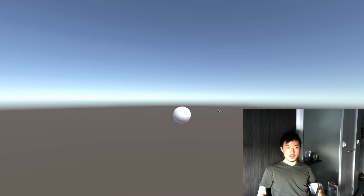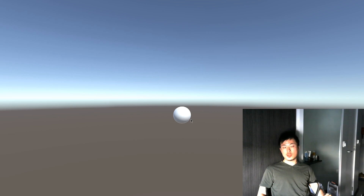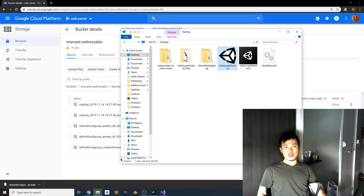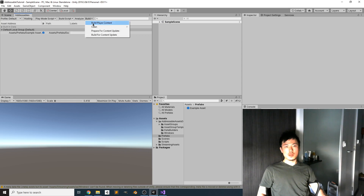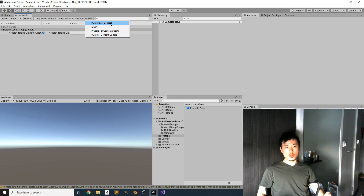Run the previous build and now we get the sphere — the content updated without a new player build. Congratulations, this is how Unity Addressables works for uploading and downloading content from the internet. It also works on Android. The most important warning: never accidentally hit Build Player Content after your initial build, as it will invalidate all previous builds and require you to rebuild for every platform — Android, iOS, and everything else.